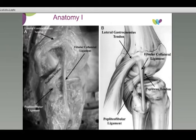Moving inwards, there is also the posterior cruciate ligament, which is important — any medical student will be able to tell you that it is the main stabiliser against posterior tibial subluxation on the femur.